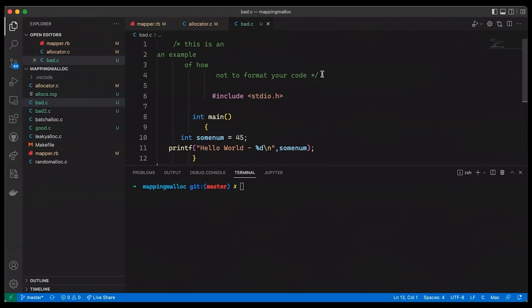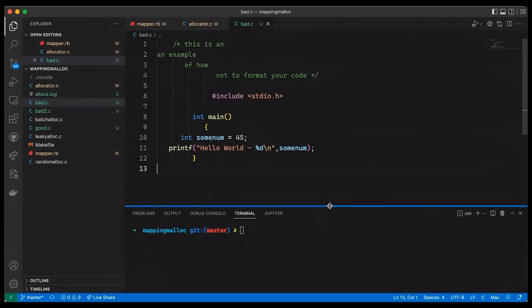Now, I've just added some really badly formatted code to an existing project. This is my mapping of the heap video project. Definitely check out that video if you missed it. But let's say that I have some really badly formatted code, this bad.c here. Maybe I wrote it, maybe I got it from a coworker. Wherever it came from, it's a mess. And of course, I could go through and reformat it by hand, but that's frustratingly terrible.